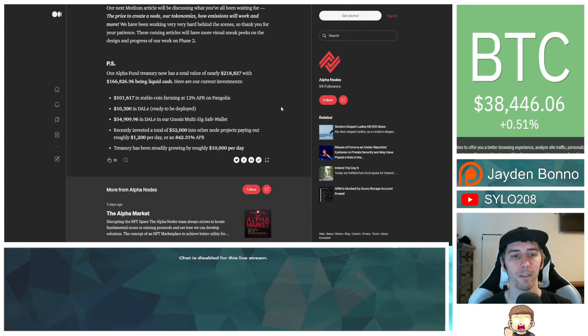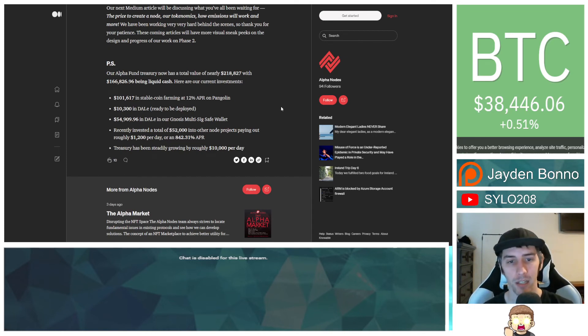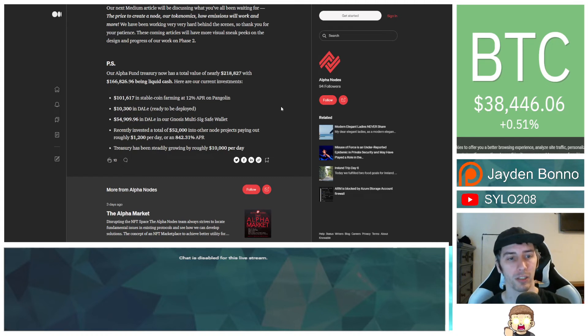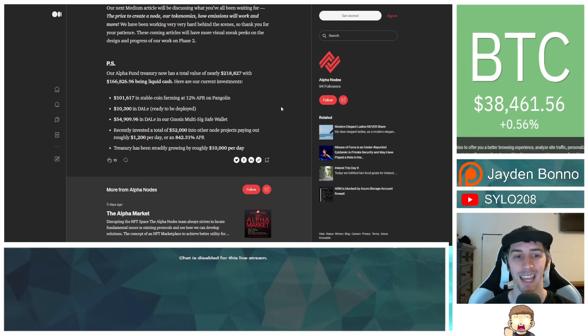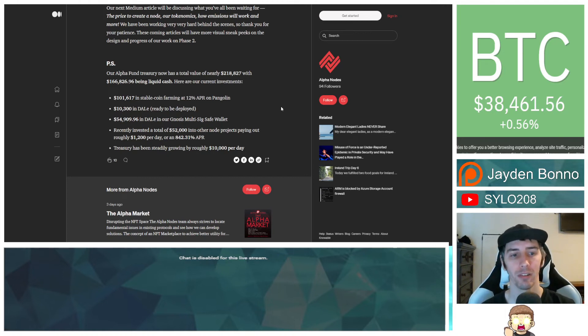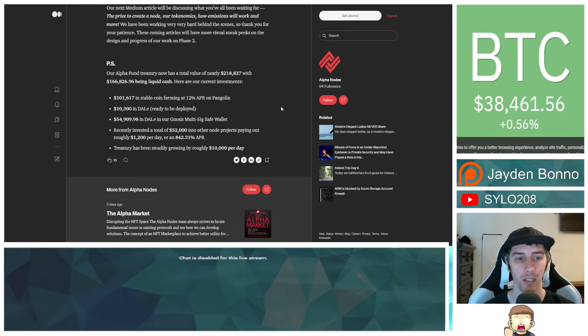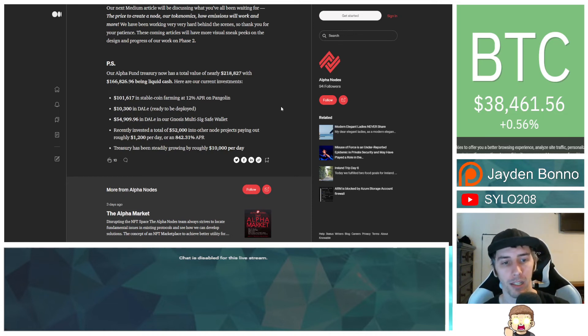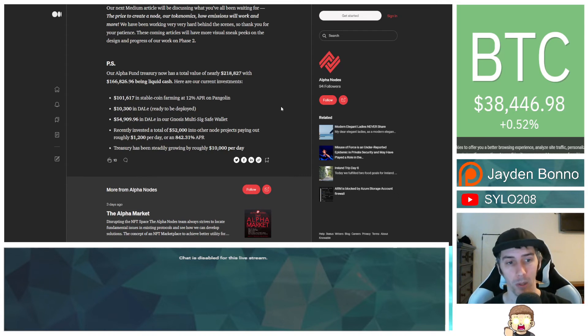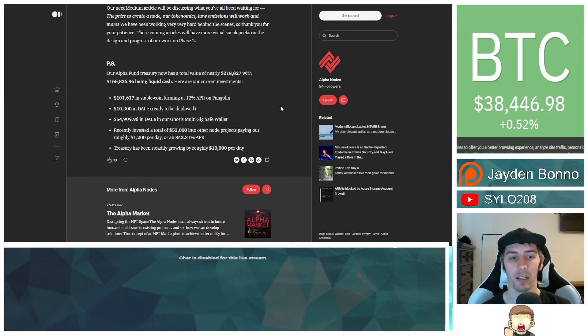P.S. Our Alpha Fund treasury now has a total value of nearly $218,827 with $166,826.96 being liquid cash. Here are our current investments. $101,617 in stablecoin farming at 12% APR on Pangolin. $10,300 in DAI.E ready to be deployed. You have $54,909.96 in DAI.E.